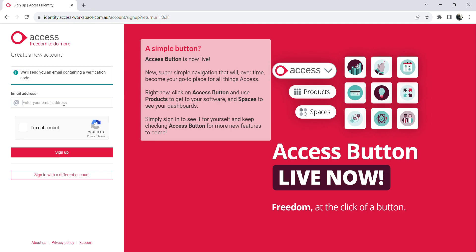Once you do that, you will receive a verification code which you need to access and enter here. You also need to check the box that says 'I am not a robot.'